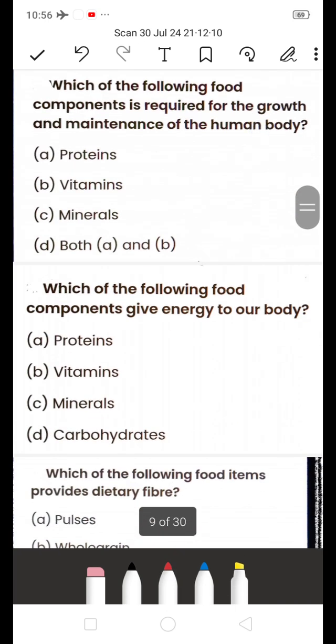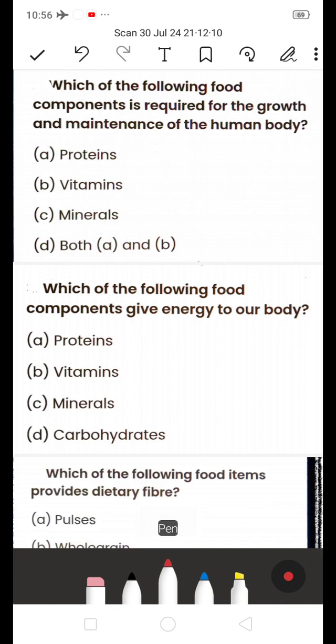Next: Which food component is required for the growth and maintenance of the human body? A) Protein, B) Vitamin, C) Minerals, D) Both A and B. The answer is D — Both A and B. Proteins and vitamins are required for growth and to maintain our body.